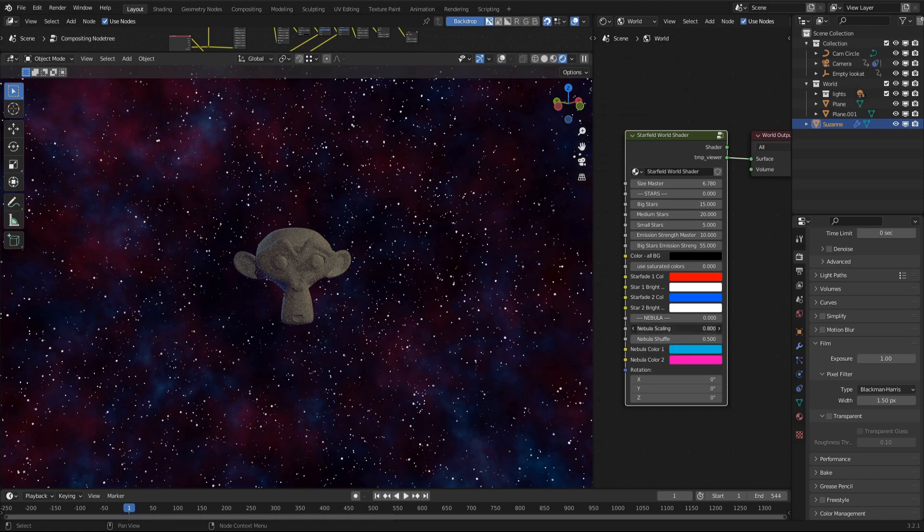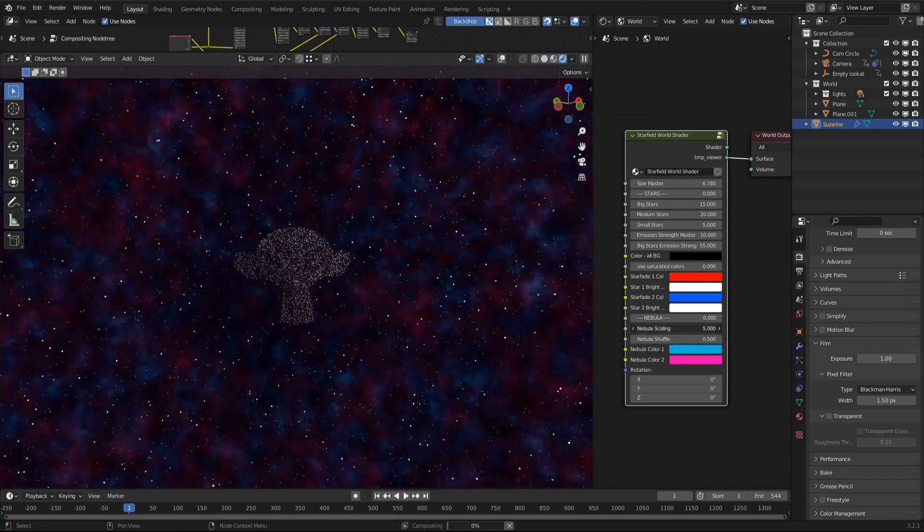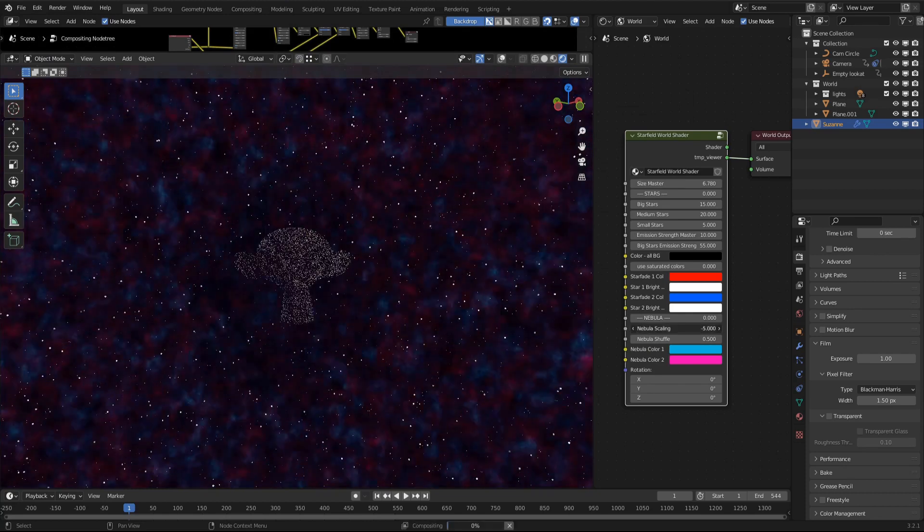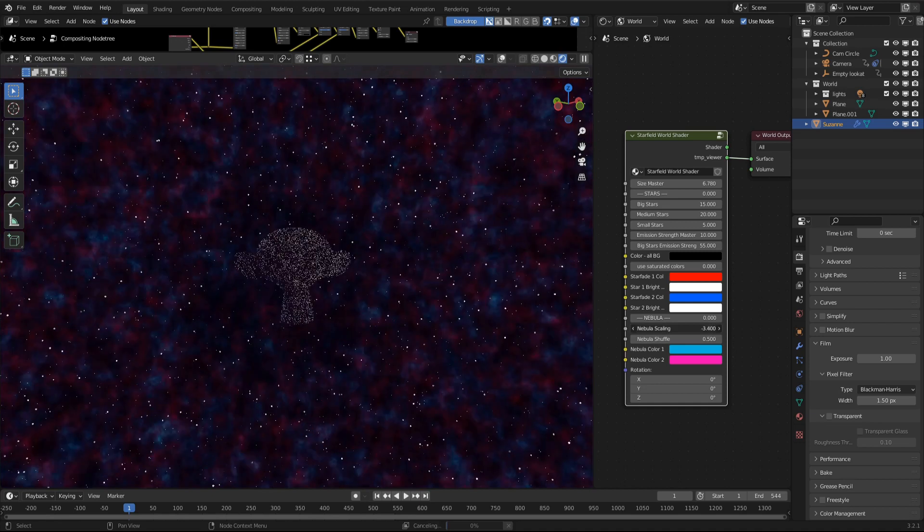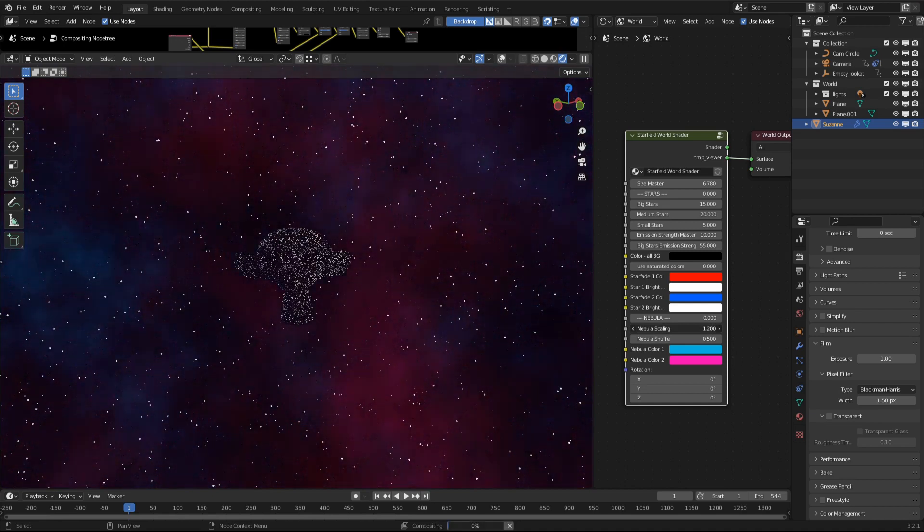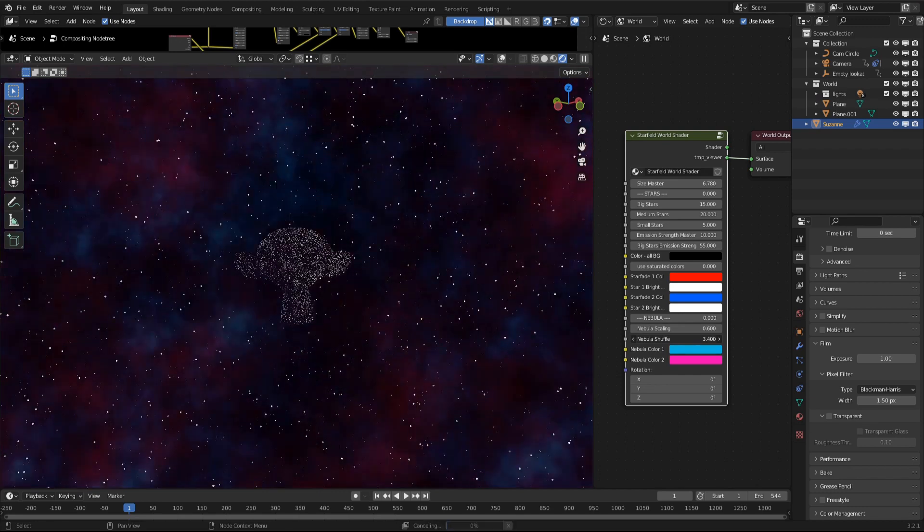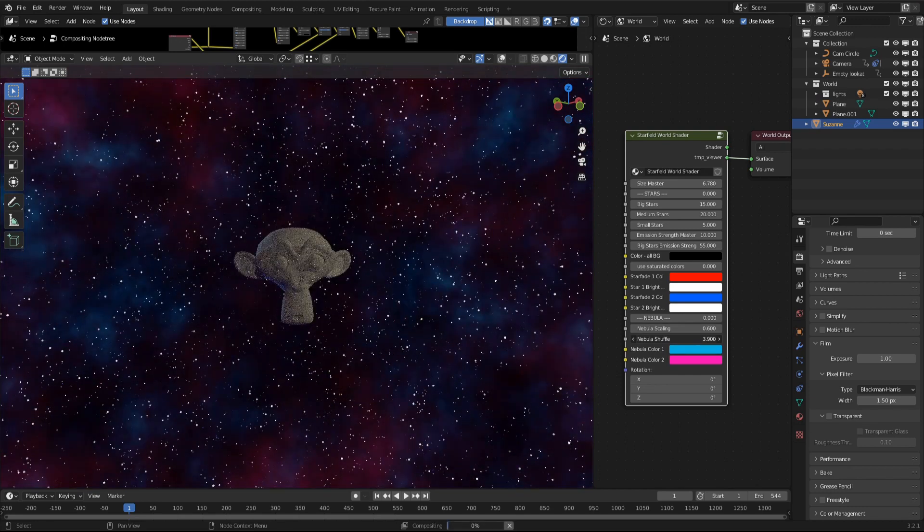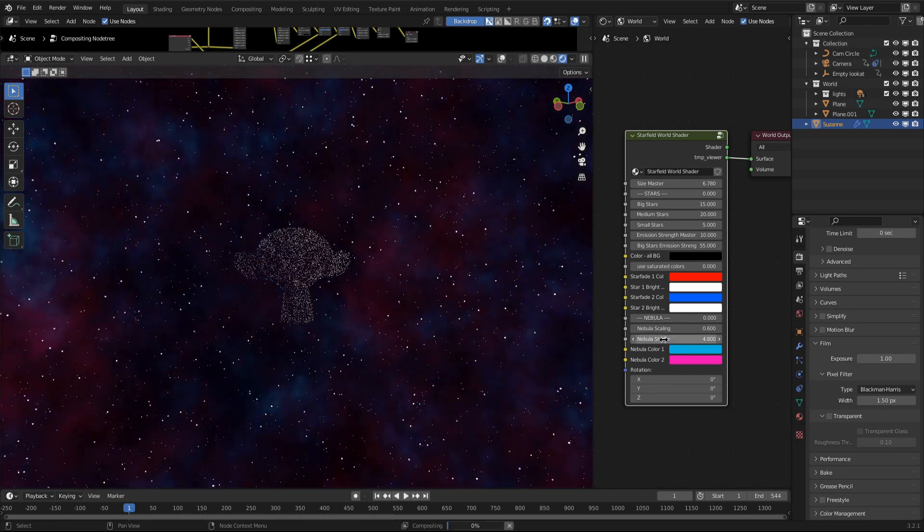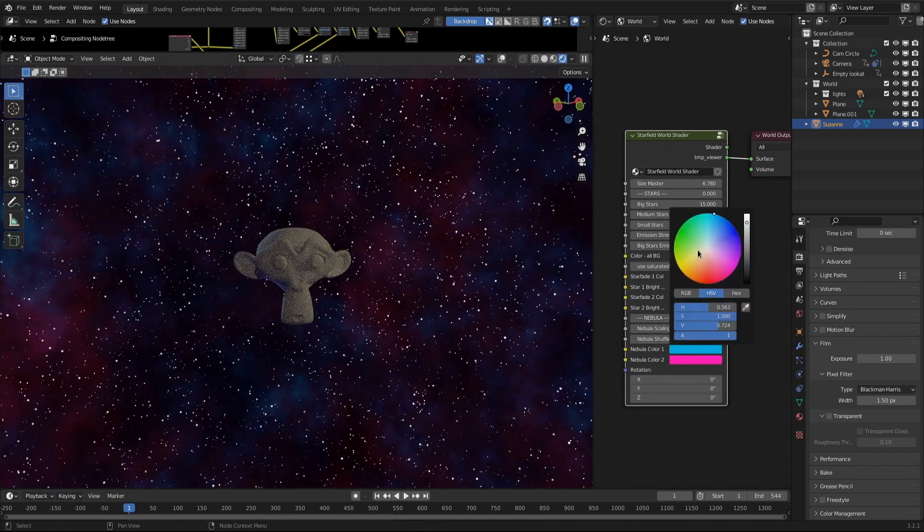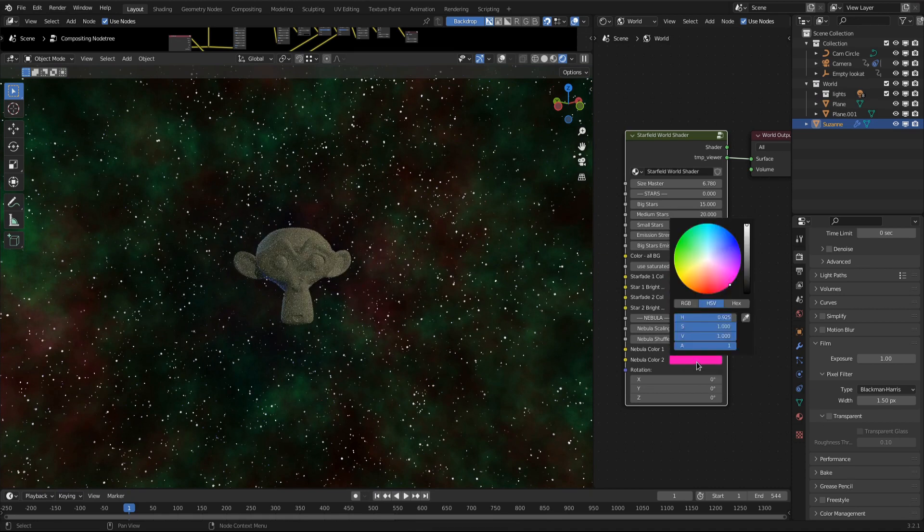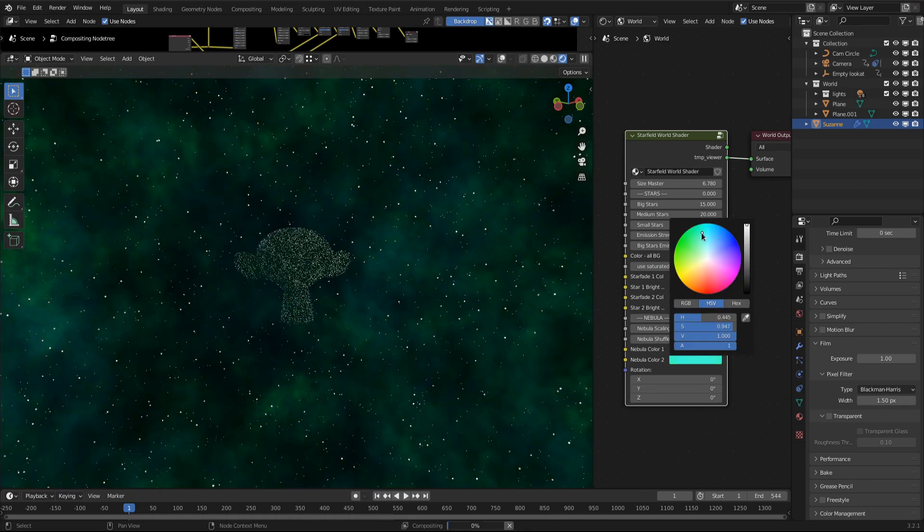And let's get back to that node group. Nebula scaling, of course, scales the nebula. Values from minus five to five lead to very small nebulas, while values closer to zero give a nice wide space nebula. Nebula Shuffle changes the appearance of the nebula by manipulating the W value of the 4D noise texture that defines its form.